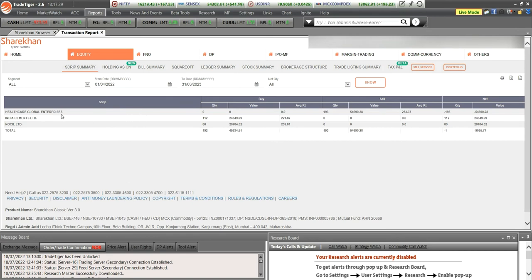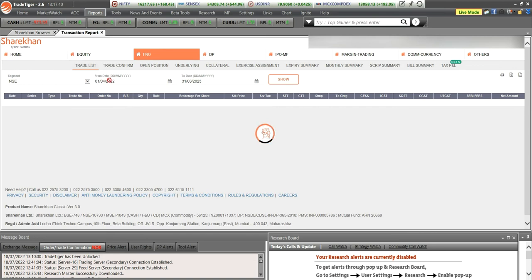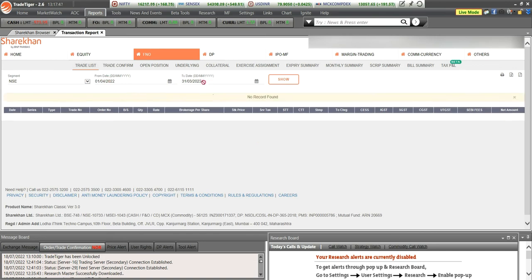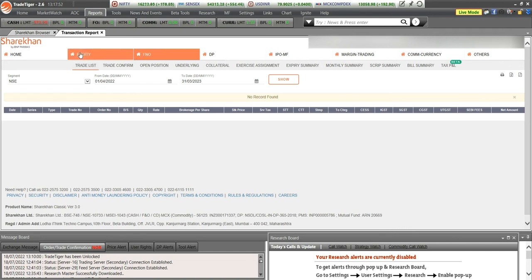If you want to check your F&O similarly, click on Futures and Options, select your financial year, click the Show button, and you can download it. This is where you can download your complete transaction reports on equity and F&O.